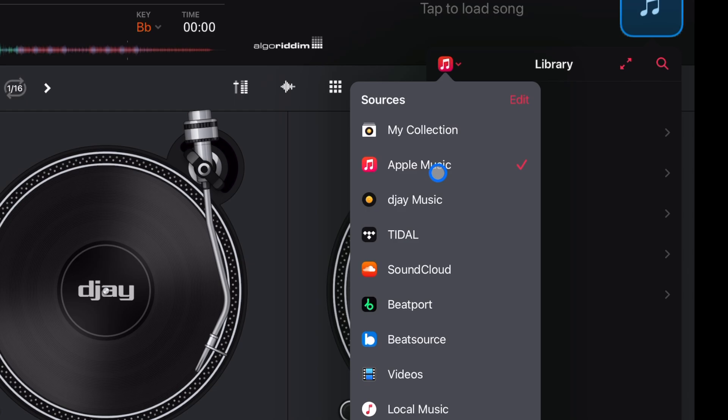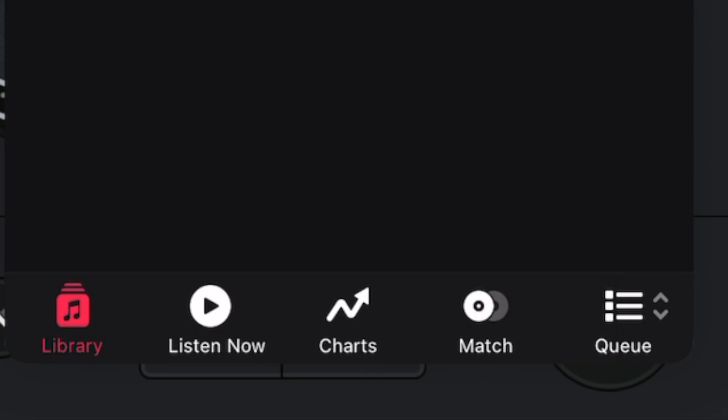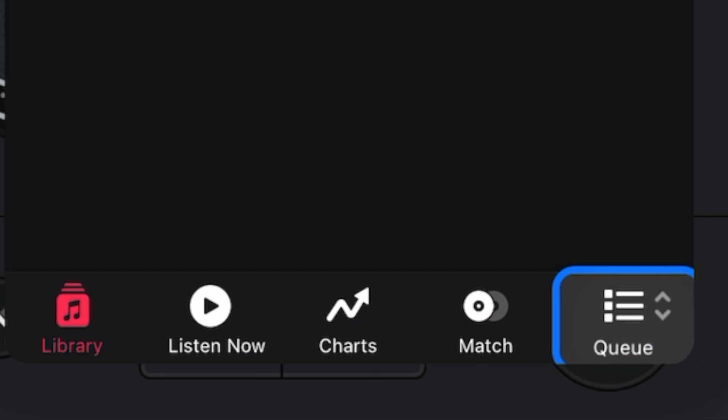Let's press Apple Music right here. We get a couple of options. Number one is your library — this is your library inside of the Apple Music app. If you have songs, playlists, and songs that you've played, this is where you will find them.